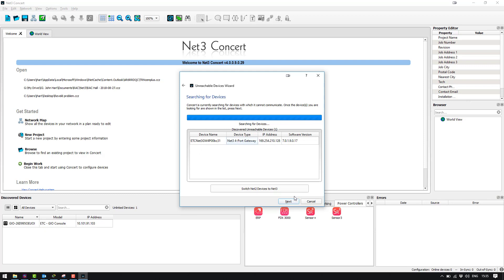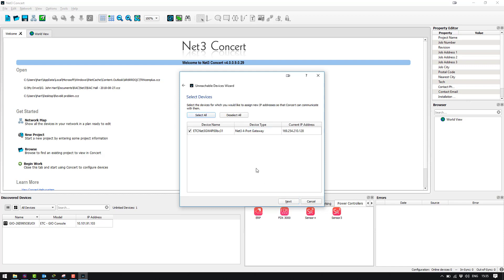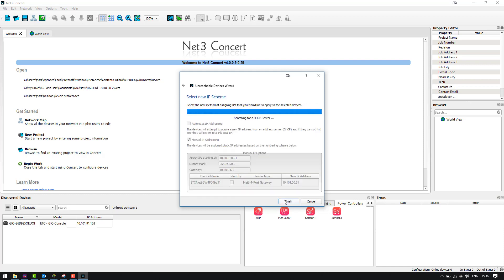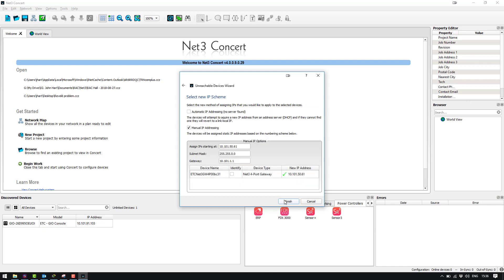So we're going to select this gateway and hit next and we're going to make sure it's checked because what this is now going to do is it's going to go out there and assign an IP address that is on the same range as the laptop. So you can see here Concert has selected to give it the IP address 10.101.50.61.